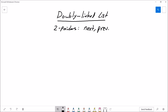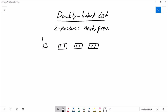What this allows us to do is traverse in two directions with relative ease. We're going to have a head pointer which points to the first node, and that head node points to the next node, and so on, until finally the last node points to null, just like any other singly linked list.